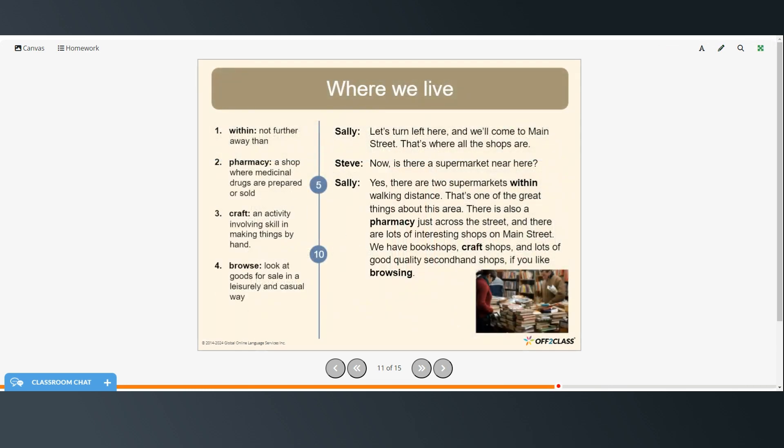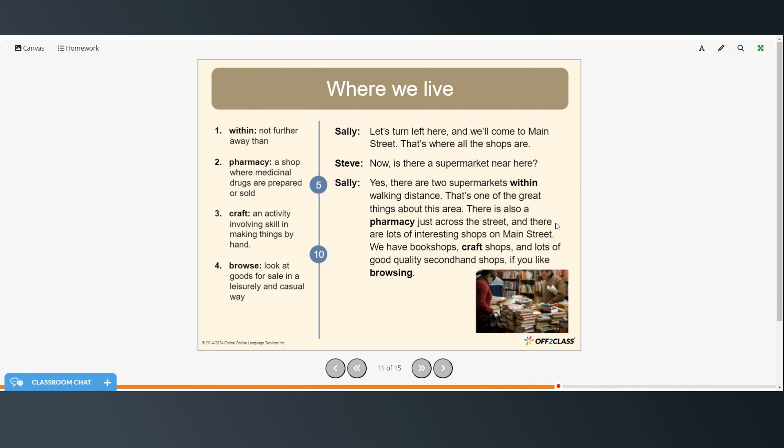All right. Within is not further away from. Pharmacy, a shop where medicinal drugs are prepared or sold. Craft is an activity involving skill in making things by hand. Browse is to look at goods for sale in a leisurely and casual way. Let's turn left here and we'll come to Main Street. That's where all the shops are. Now, is there a supermarket near here? Yes. There are two supermarkets within walking distance. There's one. That's one of the great things about this area. There's also a pharmacy just across the street. And there are lots of interesting shops on Main Street. We have book shops, craft shops, and lots of good quality secondhand shops if you like browsing.